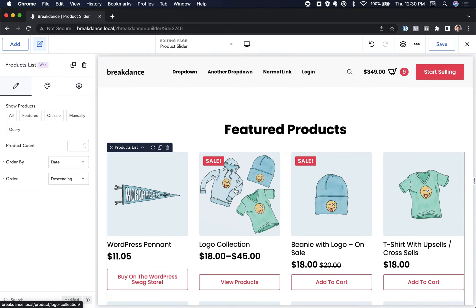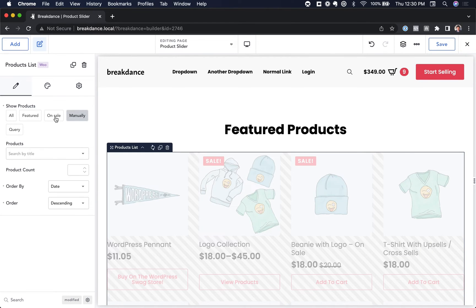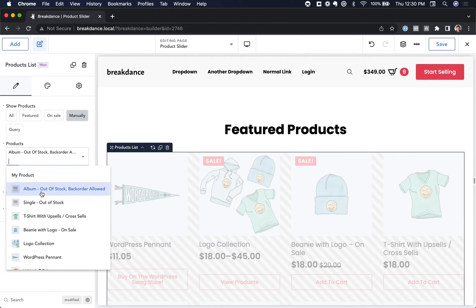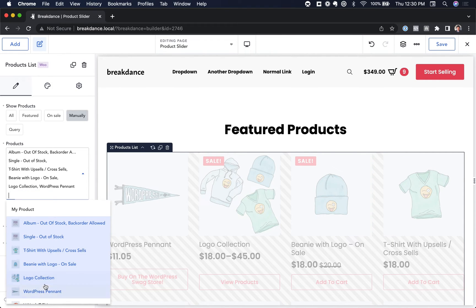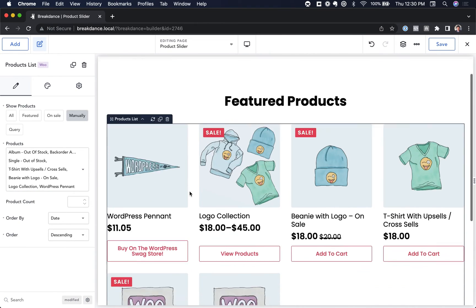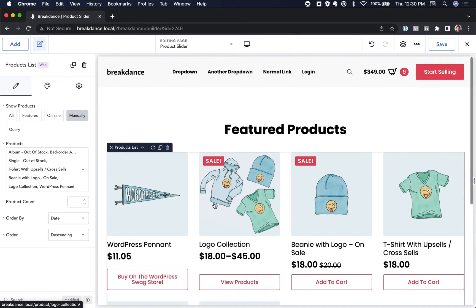Now the first thing I can do is choose which products I want to show in the list, for example, featured or on sale, or I can pick products manually. So let's pick some products manually. I'm just going to click the products that I want in the list, and here we go. We have six products in the list.